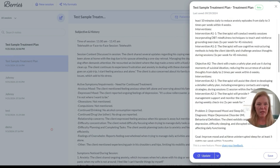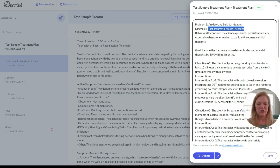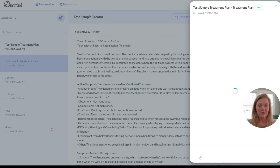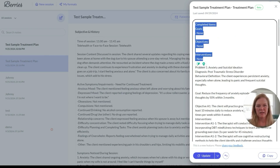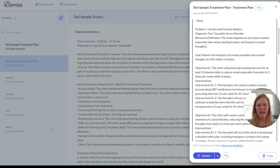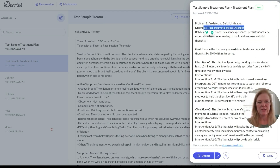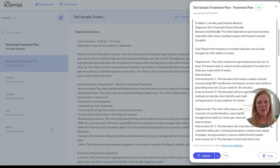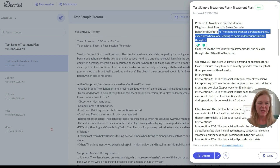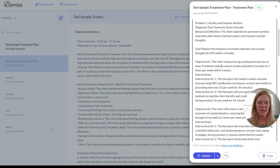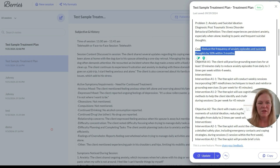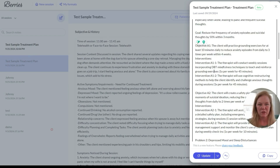Let's say you don't like what it generated — I just changed this to post-traumatic stress disorder. If you don't like it, you can come down here, click 'update,' and it's going to update the treatment plan for you, giving you new interventions, new ideas, new evidence-based objectives. It updated it and gave us a new problem: the post-traumatic stress disorder diagnosis. Client experiences persistent anxiety, especially when alone, leading to panic attacks and frequent suicidal thoughts — and the goal has been revised: reduce frequency of anxiety episodes and suicidal thoughts by 50% within three months.